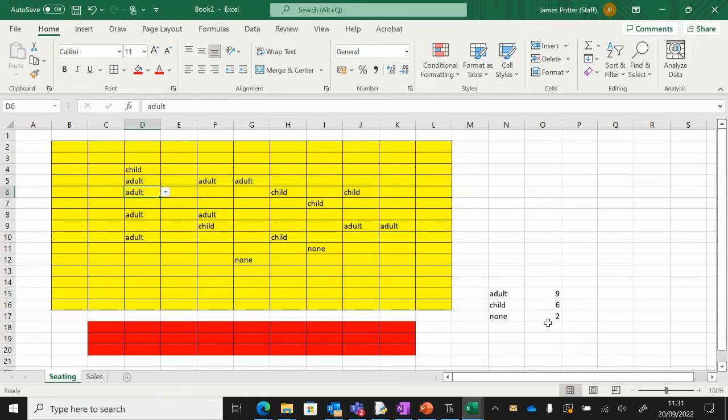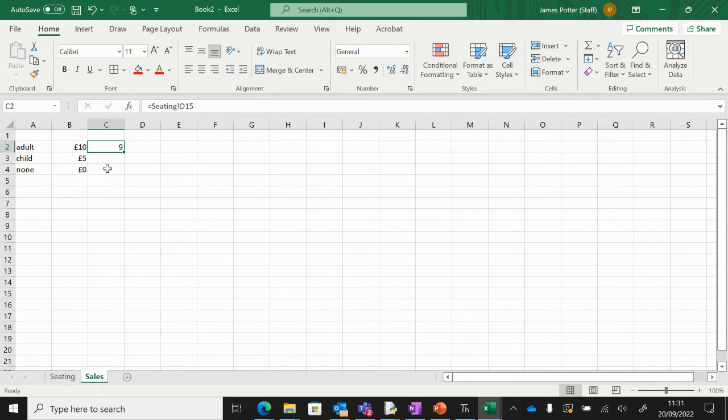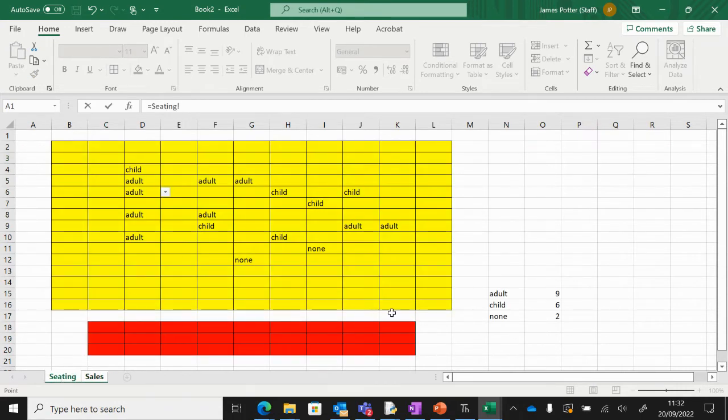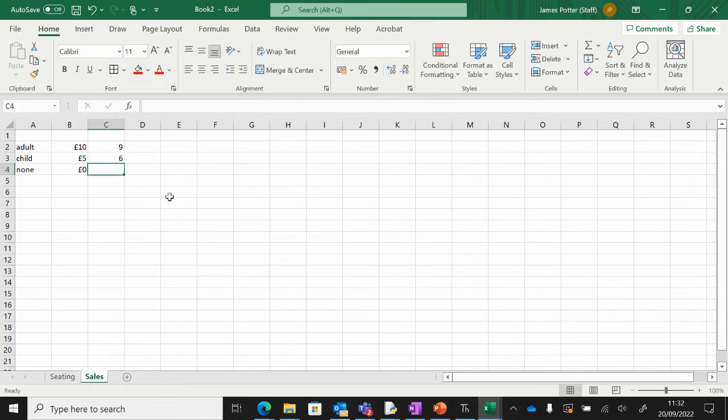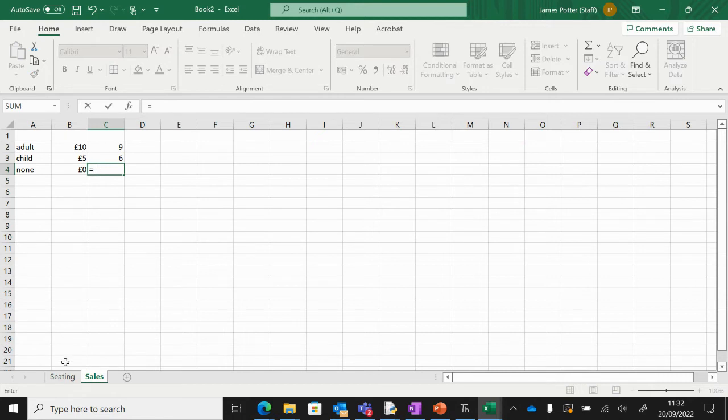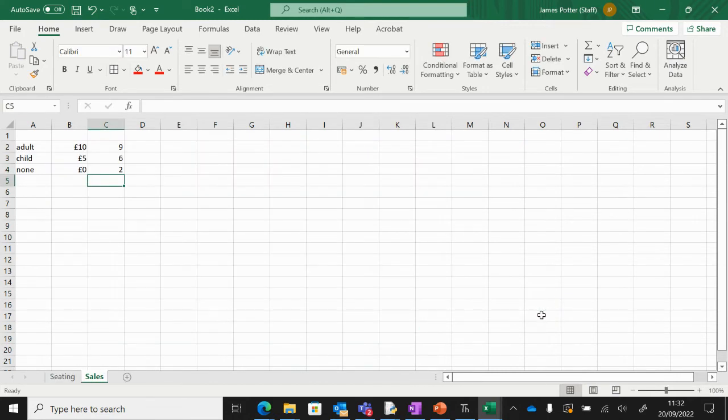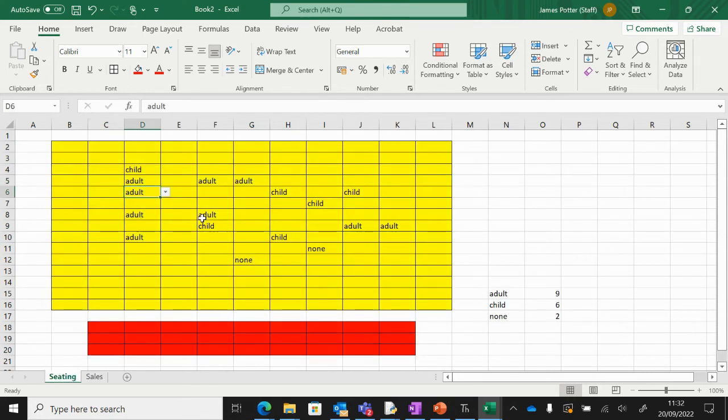Very simple: equals, go back to the cell you want, click in—so six in this case for child—press enter, and that will bring it into here. I'm going to do the same for none, not that it really makes any difference because we're not making any money from that. Now when we change these, the value will change in the sales sheet as well.